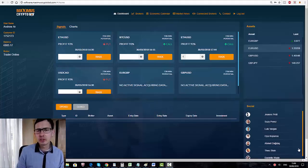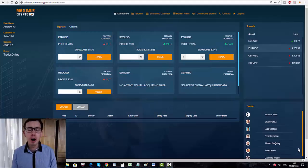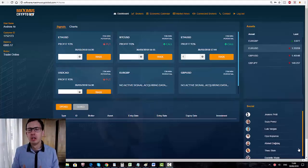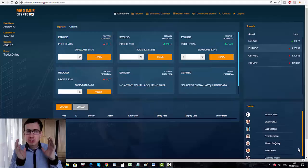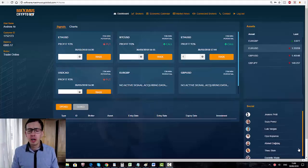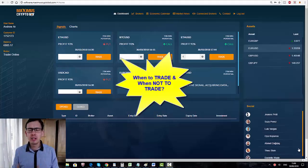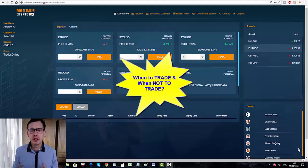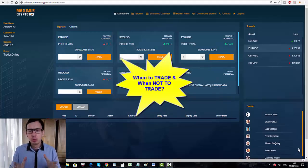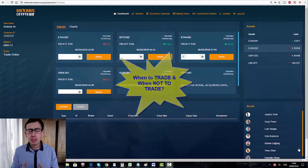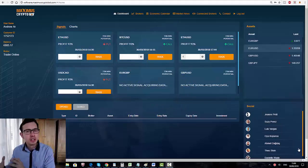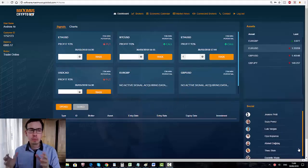Today is Friday, the 30th of March, and I'm going to answer a really big question regarding Maximus Cryptobot from our subscribers. A lot of people are emailing us asking what's the best time to trade with the Maximus Cryptobot and when not to trade.